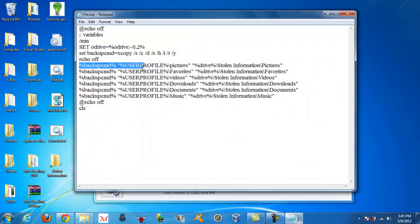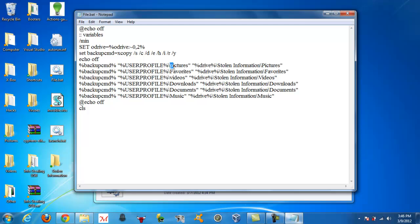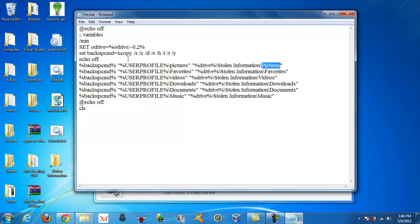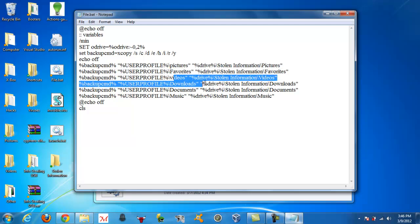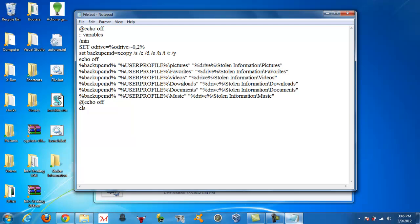It copies everything using command prompt, so it copies it from the user profile, the pictures, into the stolen information folder, and then it makes a pictures destination, and then user profile favorites into the favorites folder, videos, videos, downloads, yeah, you get the point.